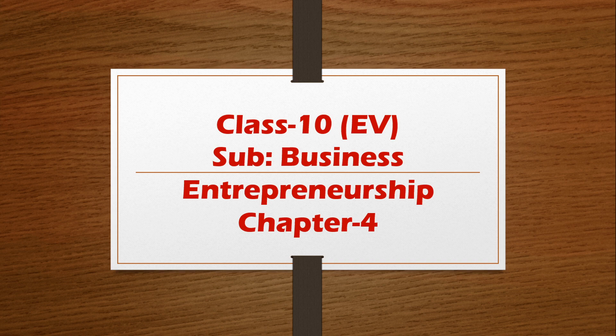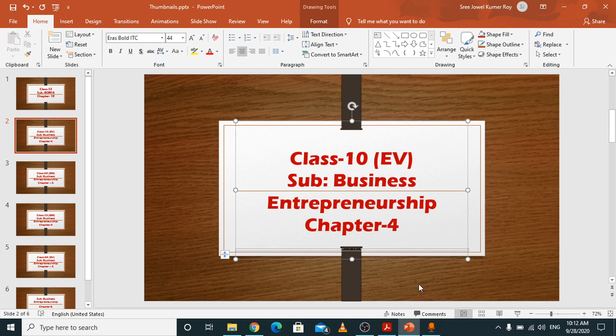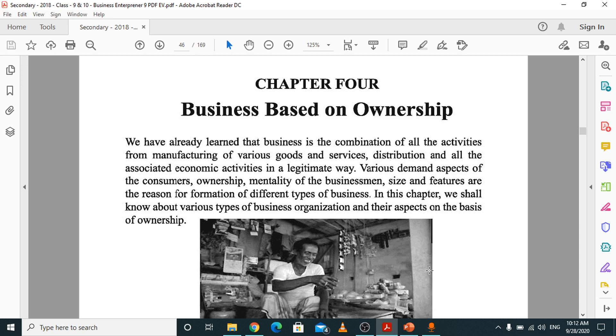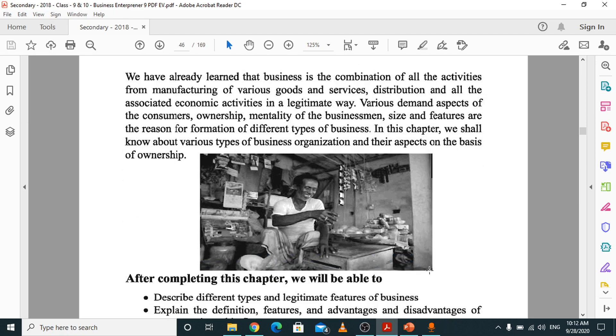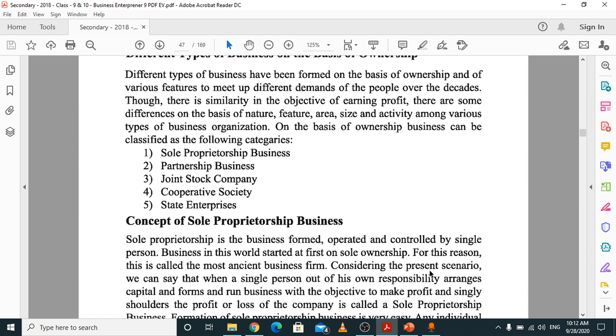This chapter is very much important and that's why I decided to review it. Today's class for Chapter 4 is a revision class, so please continue with your textbook — the textbook is a must when you attend the class. Business based on ownership means there are five types of business: sole proprietorship, partnership, joint stock company, cooperative society, and state enterprise.